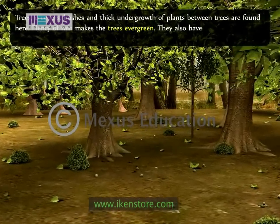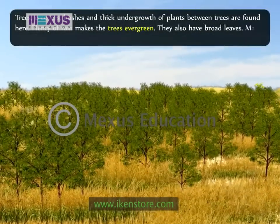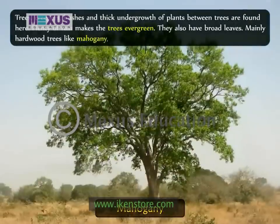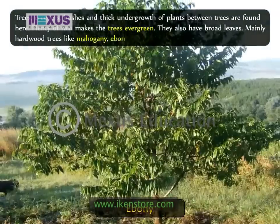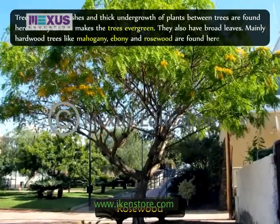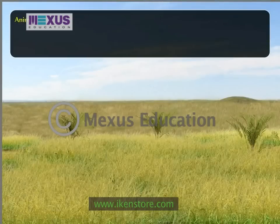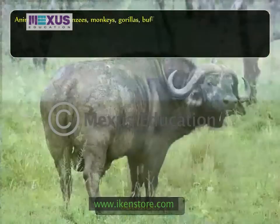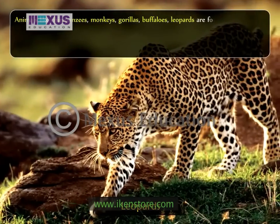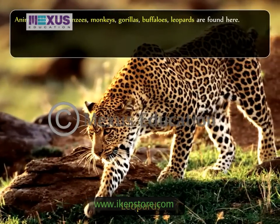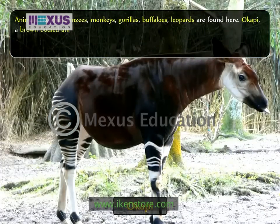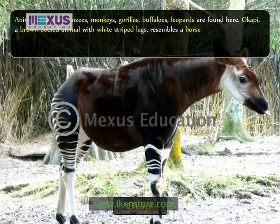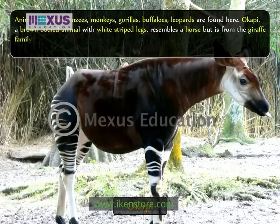They also have broad leaves, mainly hardwood trees used for making furniture like mahogany, ebony and rosewood are found here. Animals like chimpanzees, monkeys, gorillas, buffalos and leopards are found here. Okapi, a brown-bodied animal with white striped legs, resembles a horse but is from the giraffe family.